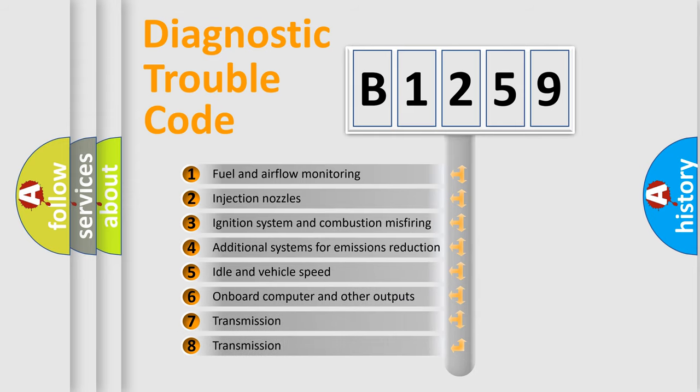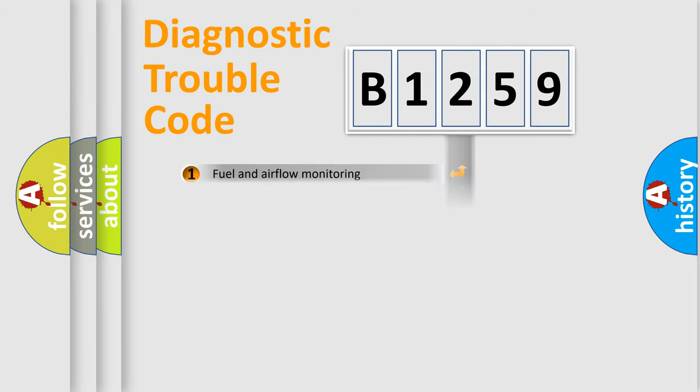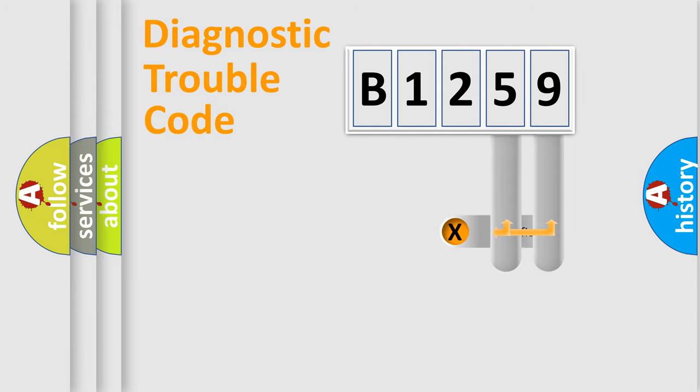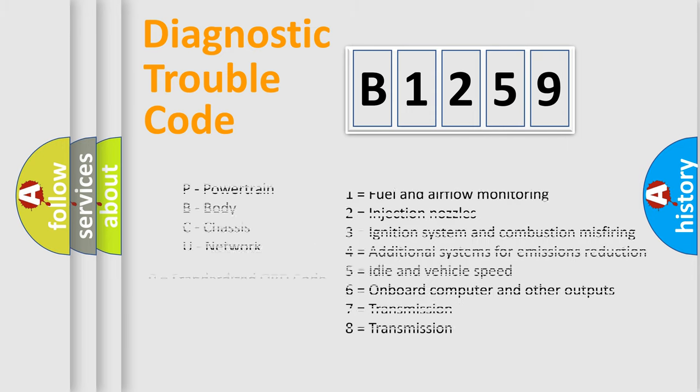The third character specifies a subset of errors. The distribution shown is valid only for the standardized DTC code. Only the last two characters define the specific fault of the group. Let's not forget that such a division is valid only if the second character code is expressed by the number zero.